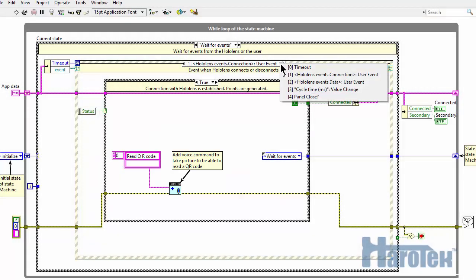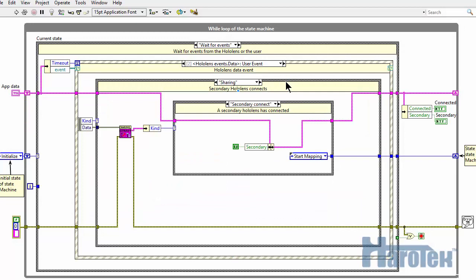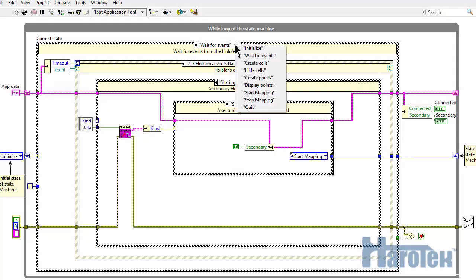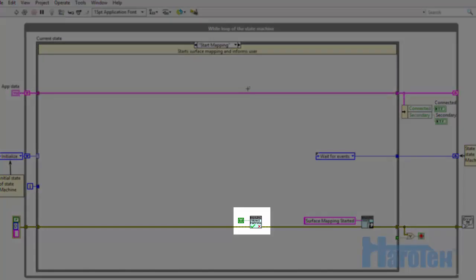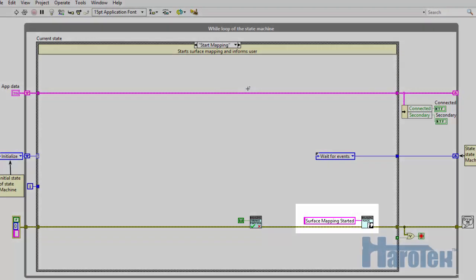In the present case, after the first HoloLens connection, the VI also waits for a secondary HoloLens to connect. Upon the secondary HoloLens connection, the StartMapping case runs, where a new VI is used to programmatically launch surface mapping from the primary HoloLens.